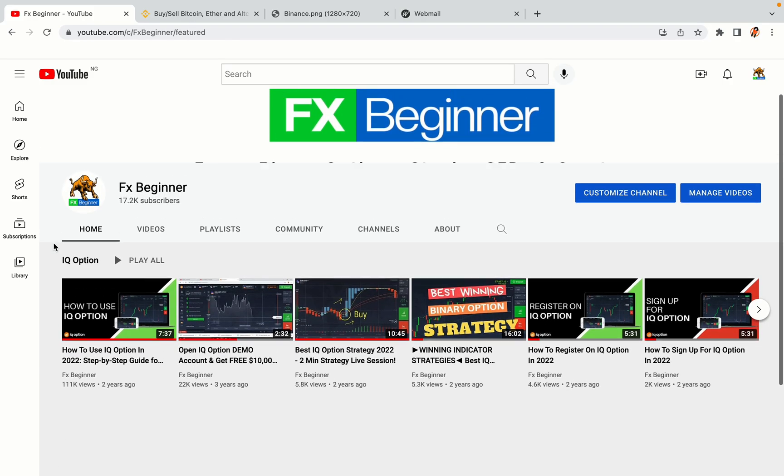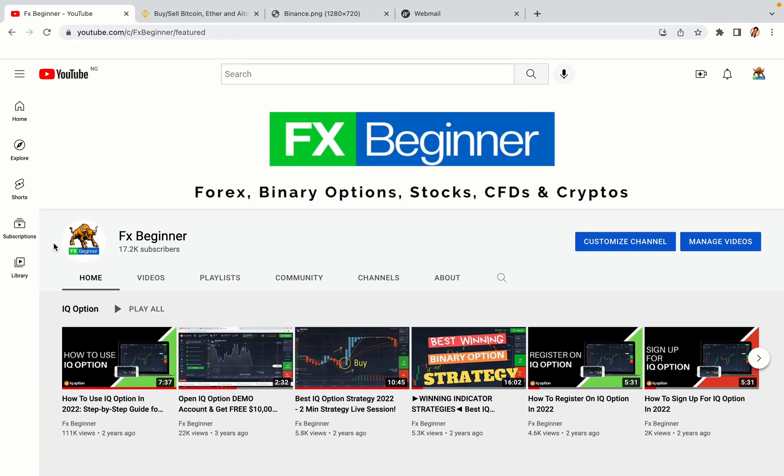Hello my fellow traders and welcome to FX Beginner, the largest Forex, Crypto, Stocks, Binary Options and CFD Resource Channel for Beginners.